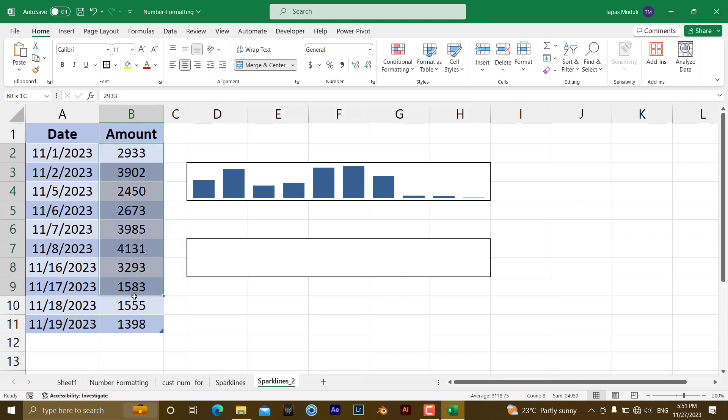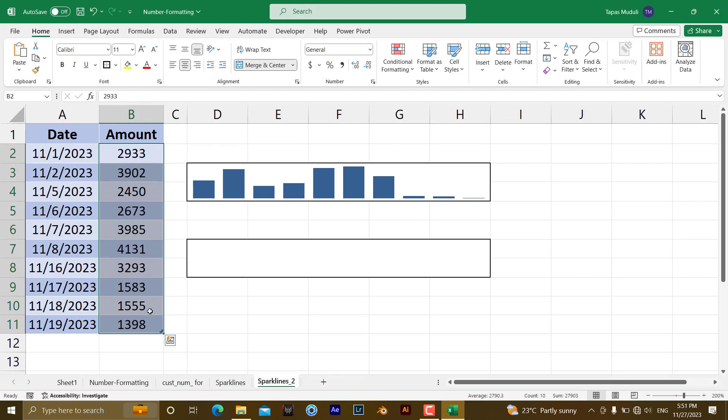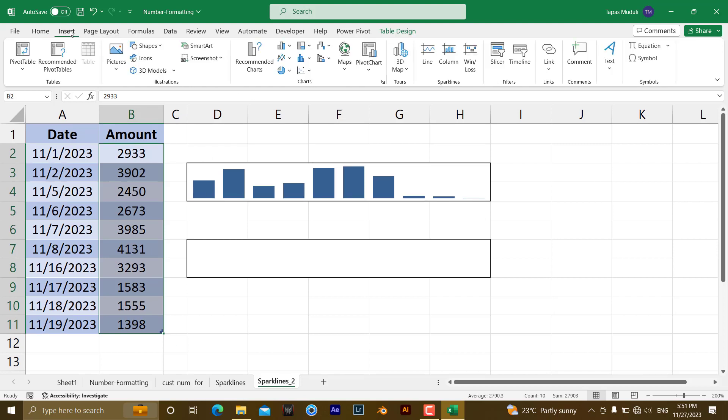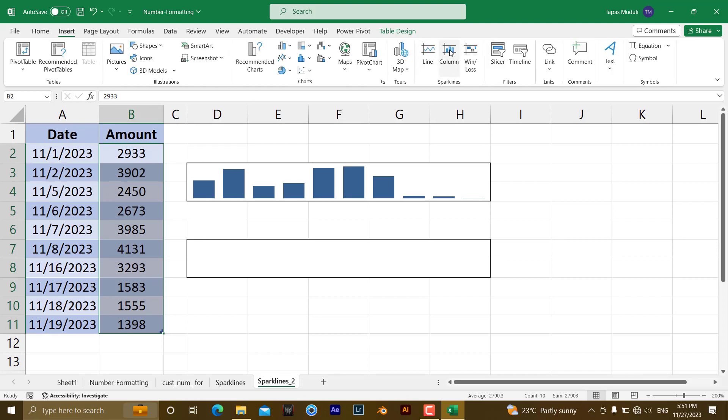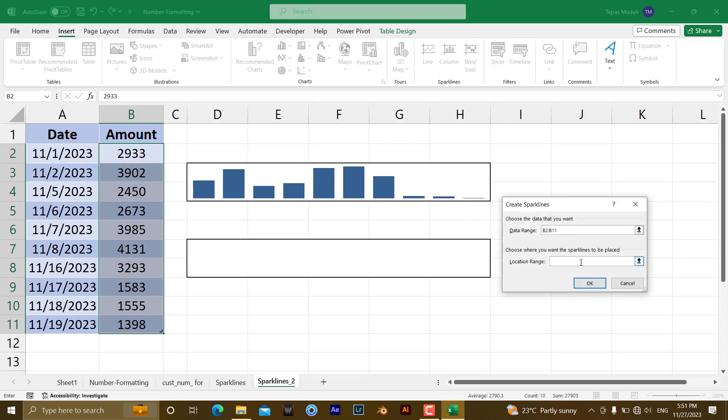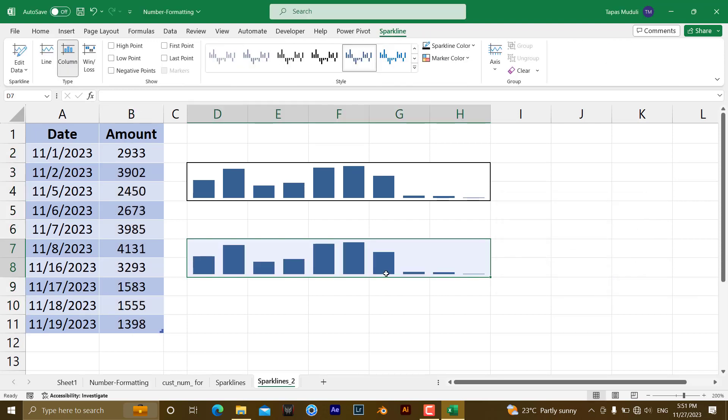So I have selected this particular amount, again Insert and Column and here the location would be this one, OK. This has been inserted the same graphical representation but you need to edit it.